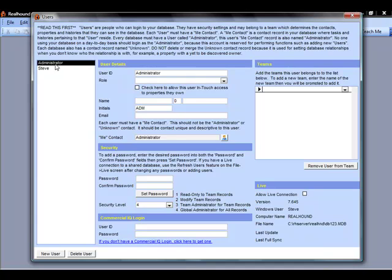Now at the top is our administrator record. Every single database has an administrator record created in it. The administrator is essentially a do not touch record. It provides some stability in the database, and no one should be logging in consistently as the administrator. The only time you really need to log in as the administrator is if you are making changes to user and team permissions, security roles, things like that.